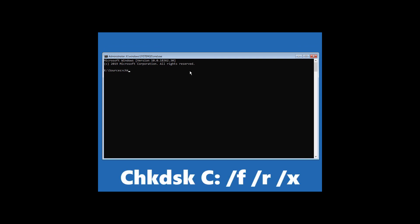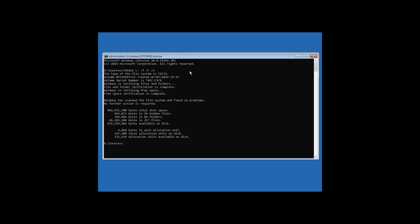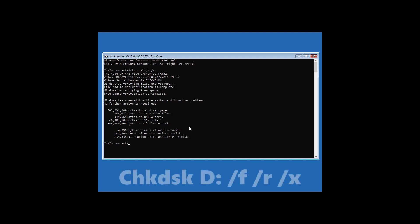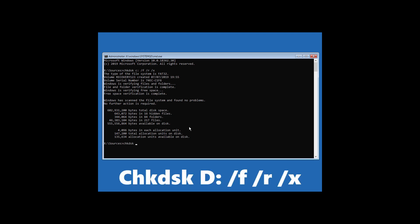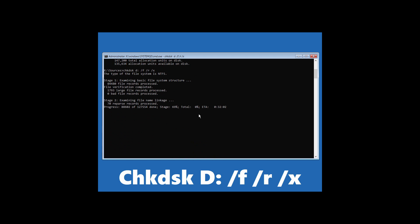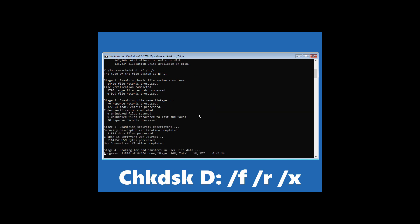Now type 'chkdsk c: /f /r /x' and hit Enter. Then type 'chkdsk d: /f /r /x' and hit Enter. It will take some time to complete.